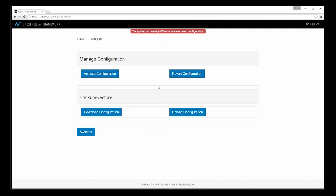As I mentioned, it's very easy to activate a new configuration using Crestron's AV Framework. Once we have our changes complete, simply select activate configuration.